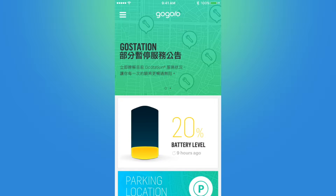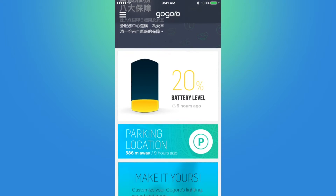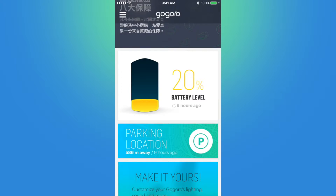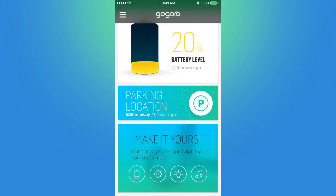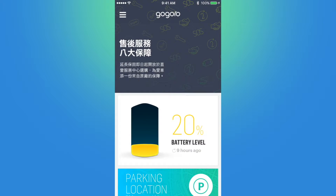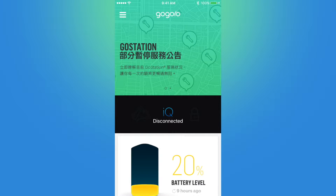Here we are presented with some GoGrow news and information scrolling by, followed by the current battery level of the scooter based on its last connection, a link that will open Apple Maps and show where I parked the scooter, and finally a link to the customization screen. Now if I swipe down on the lower half, I have access to open the scooter's trunk and unlock it through the app.